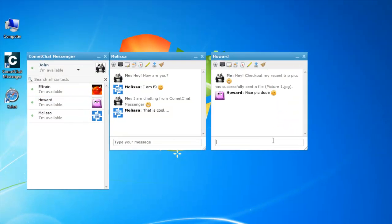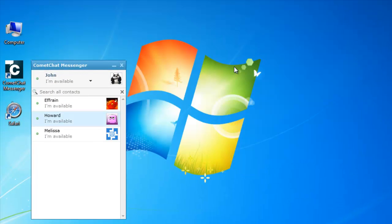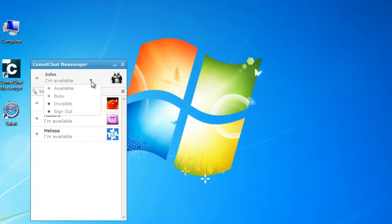He can also change his current status by clicking on the dropdown arrow located next to it.